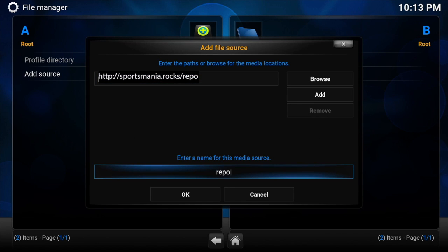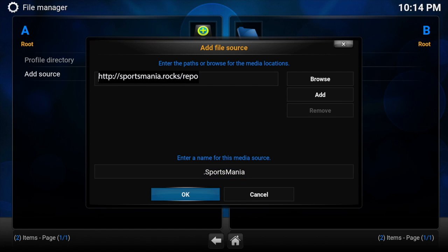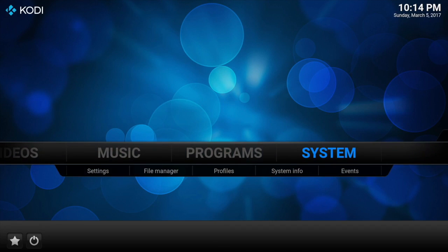Then we click OK, and then we just change this. You can change it to whatever you want. I'll just put mine as Sportsmania, and then we click OK.